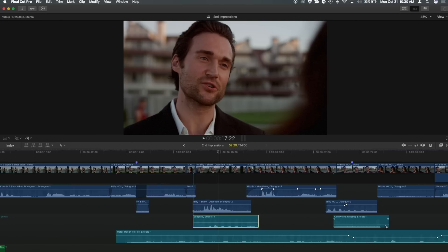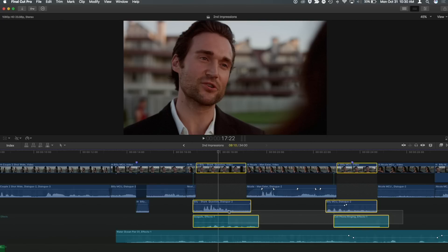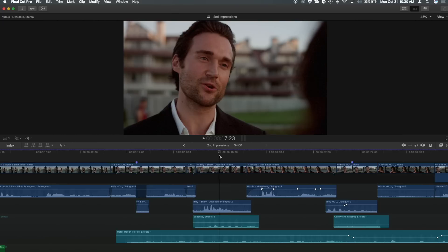Of course you can select multiple clips and hit Command+Option+F to fade them all. I cannot tell you how huge that is — to be able to add fades to multiple clips on the head and tail all at once. That is incredible.